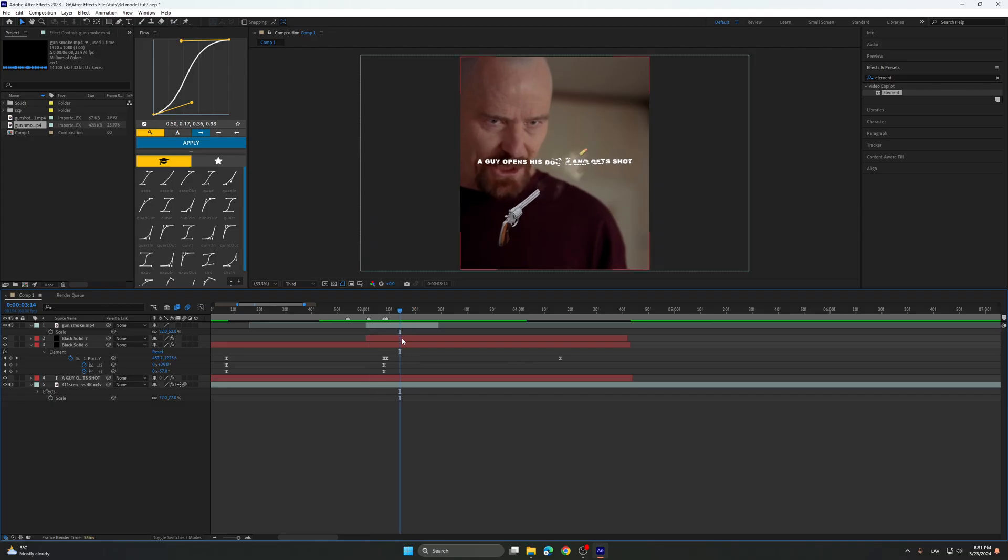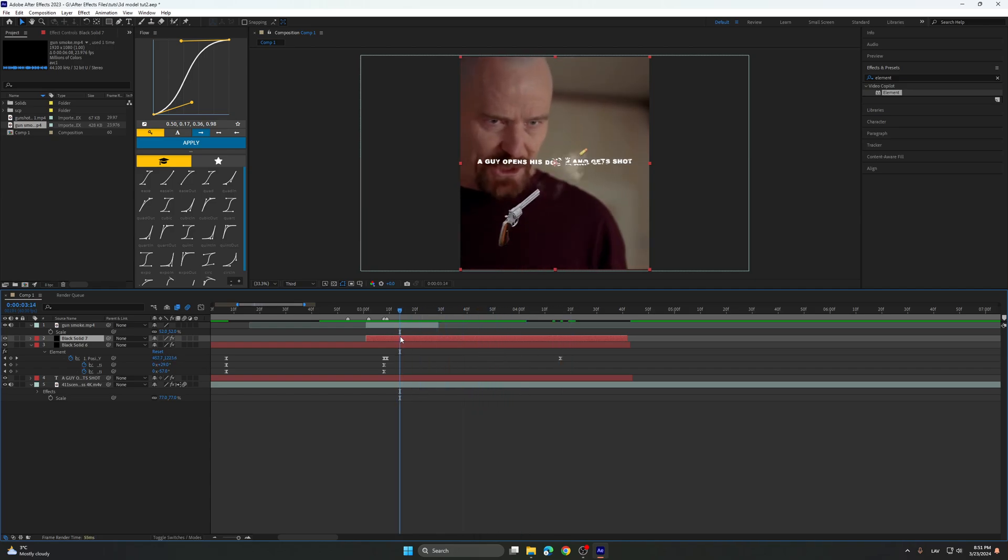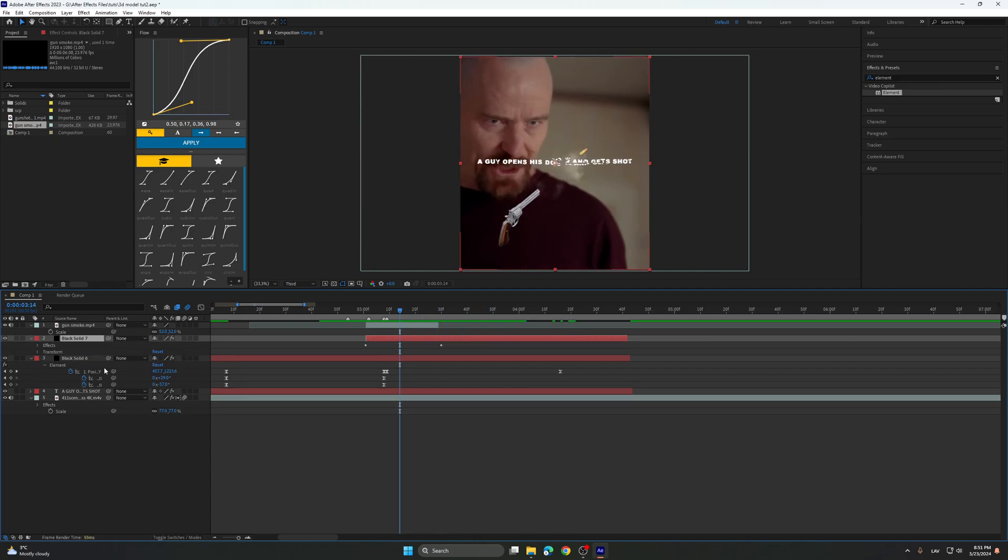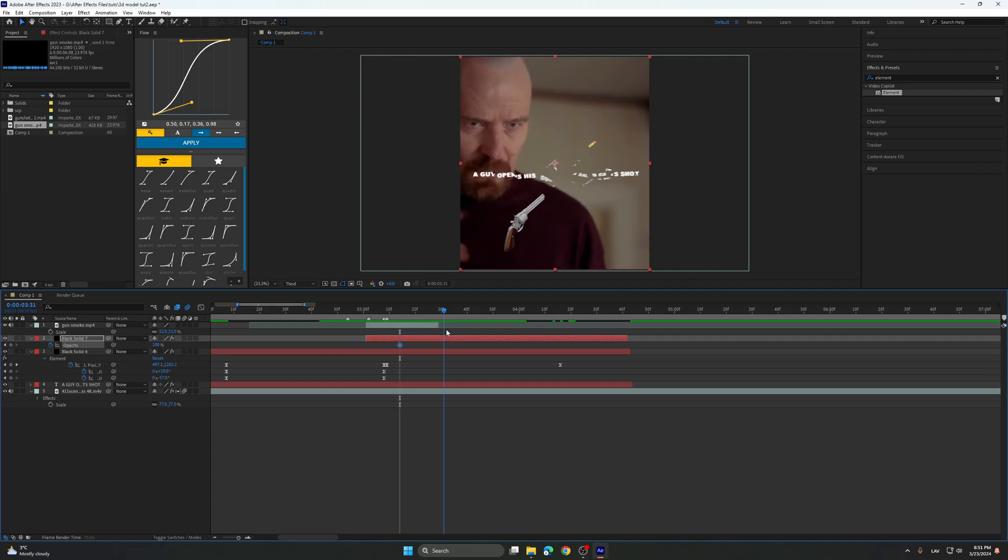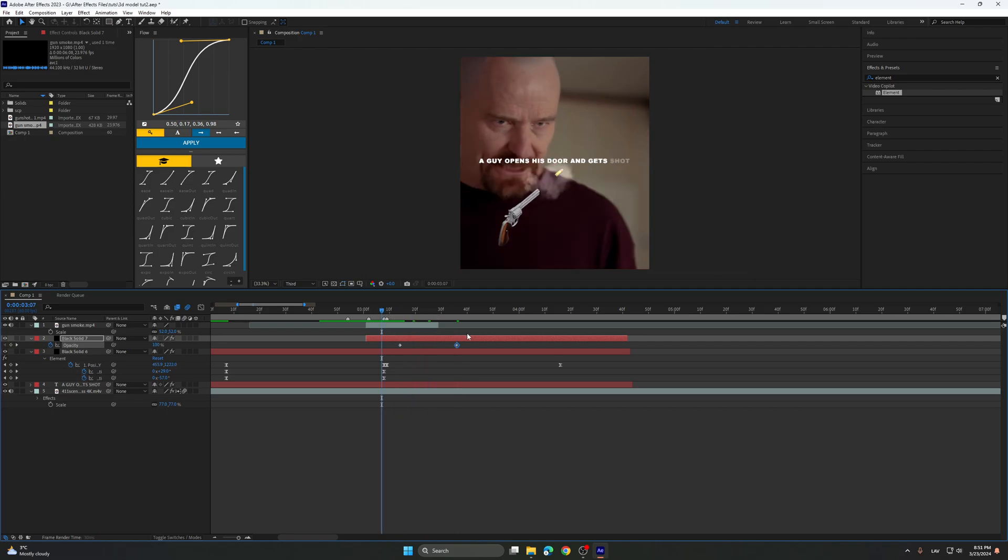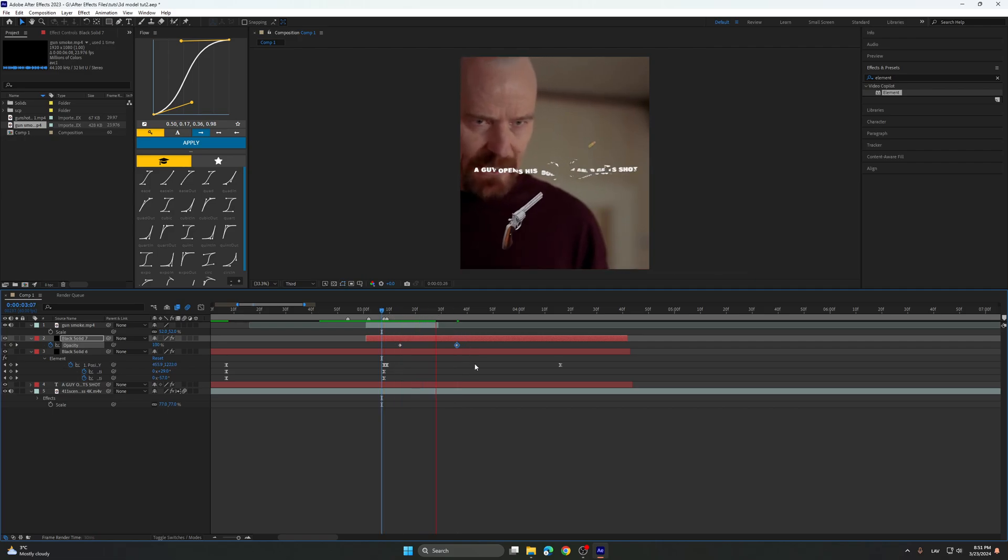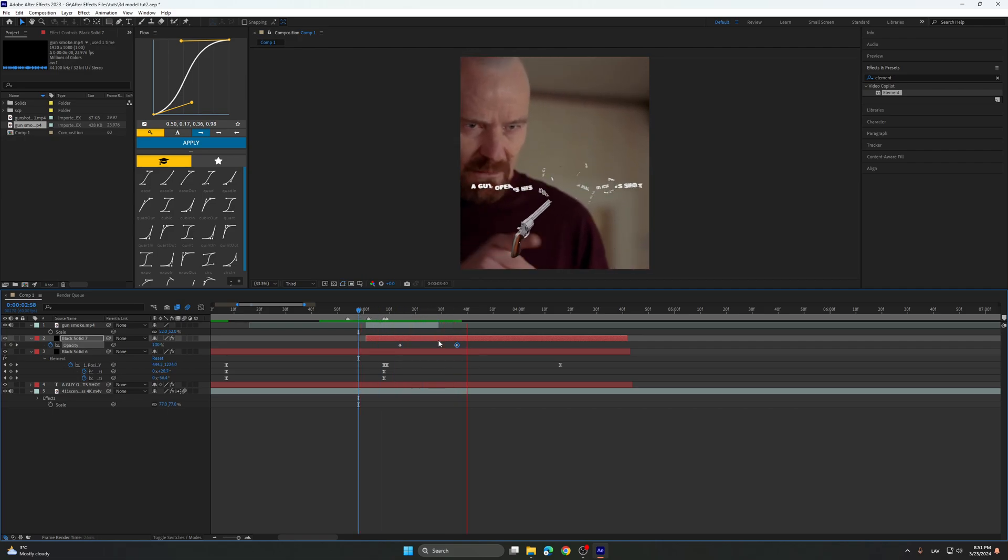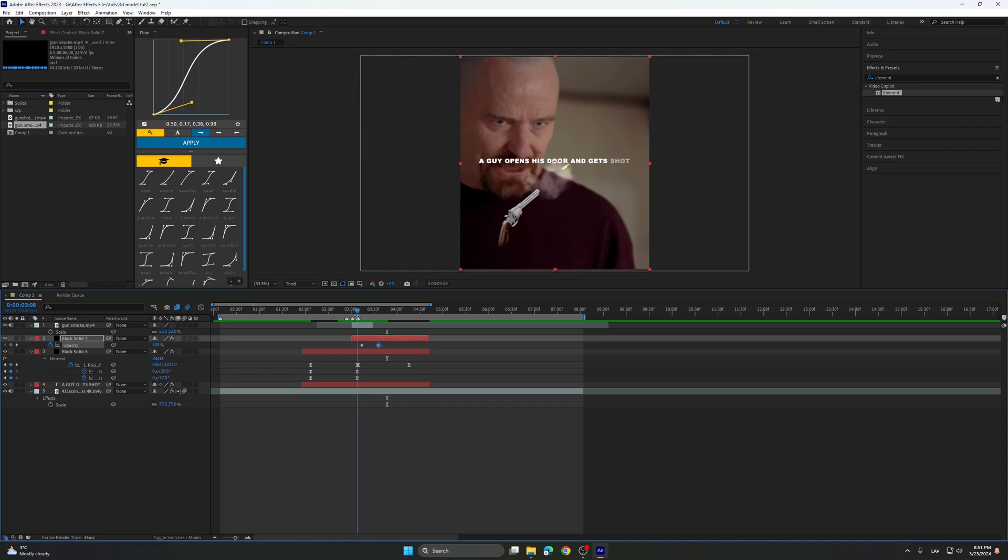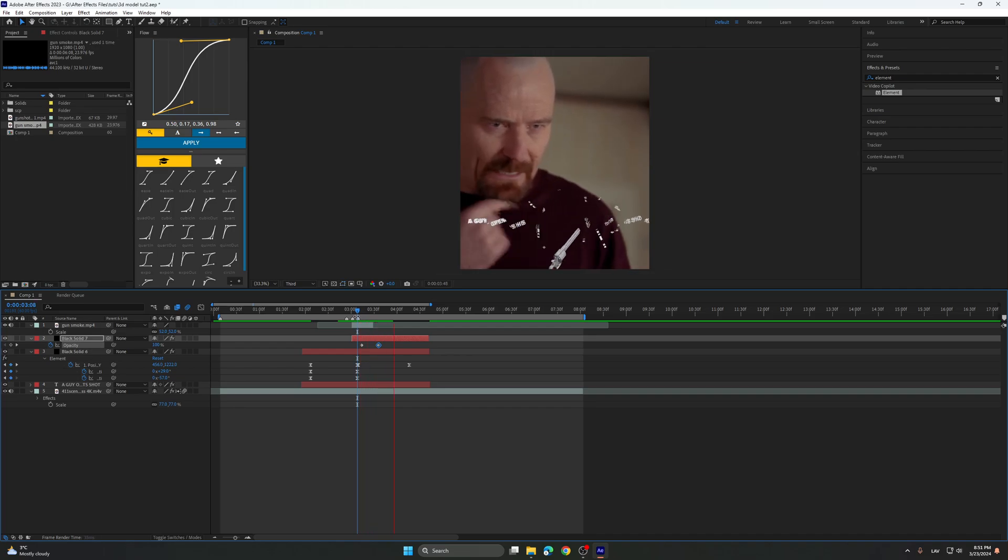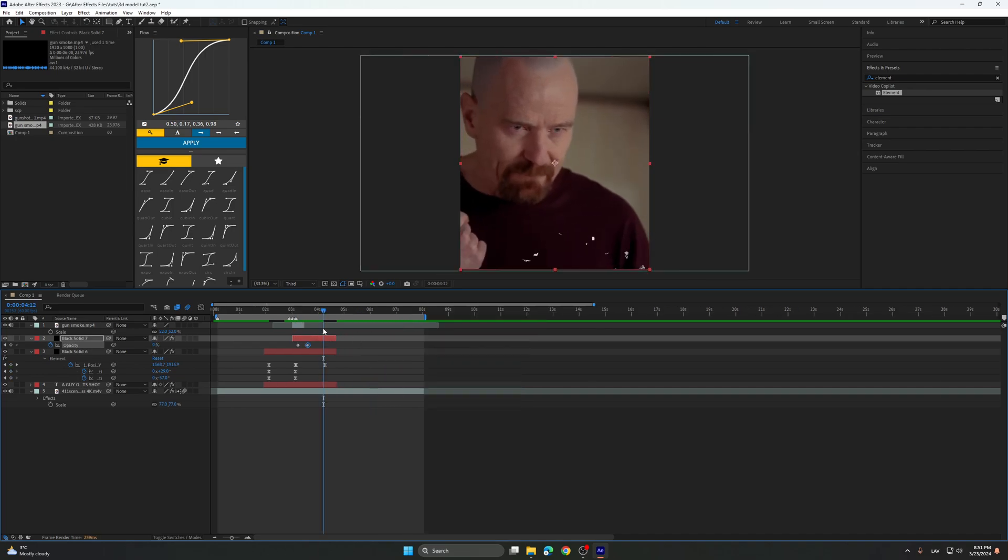We need to fade out the bullet, just so it doesn't stand like that. So opacity on the keyboard, click on opacity, just decrease to zero. Gets shot, you think out of me? Yeah, basically like that.